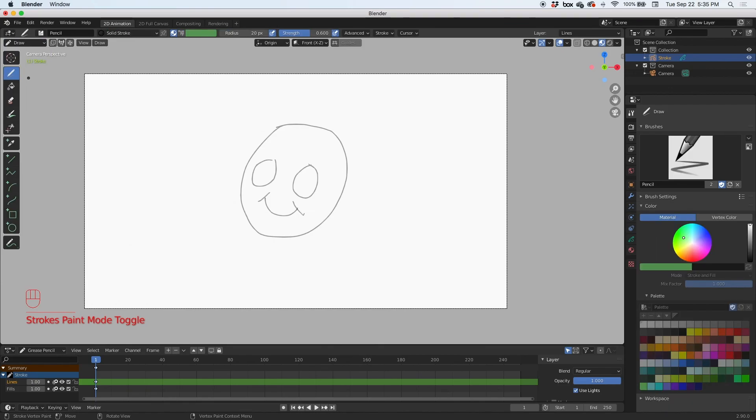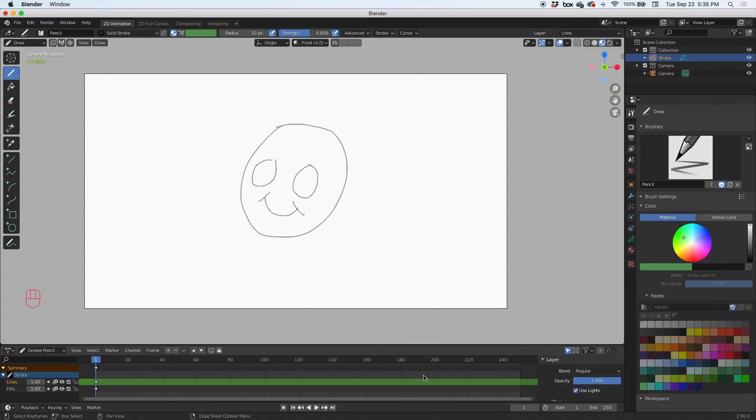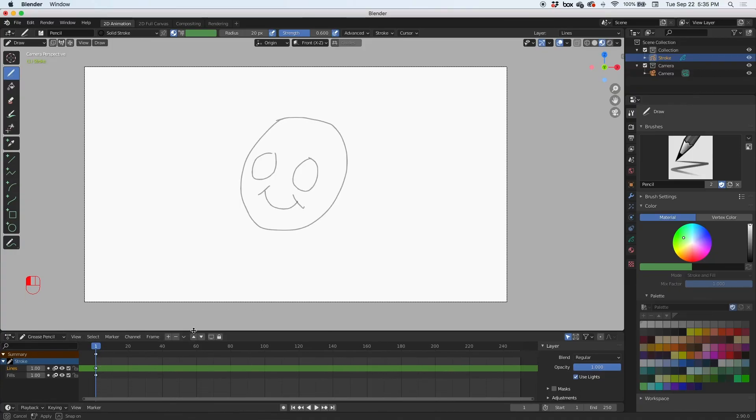We're just going to draw for now. So these are the work modes, and then these are your tools. This is a toolbox. Underneath the toolbox at the bottom of the screen is your timeline, although this is not technically a timeline. This is a dope sheet, but it's going to serve as our timeline for now.